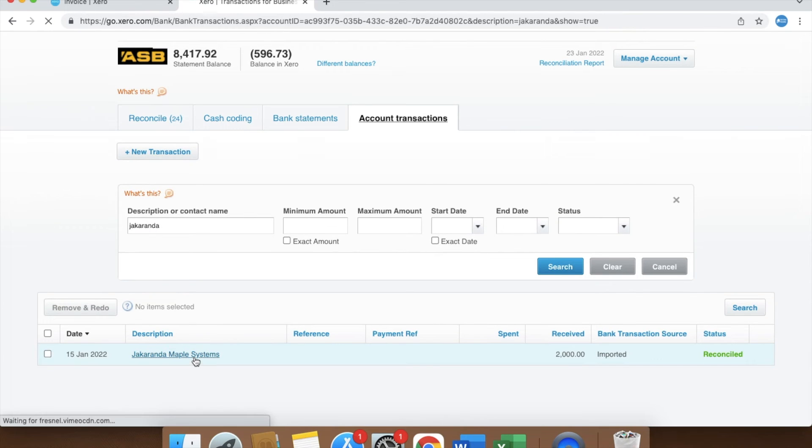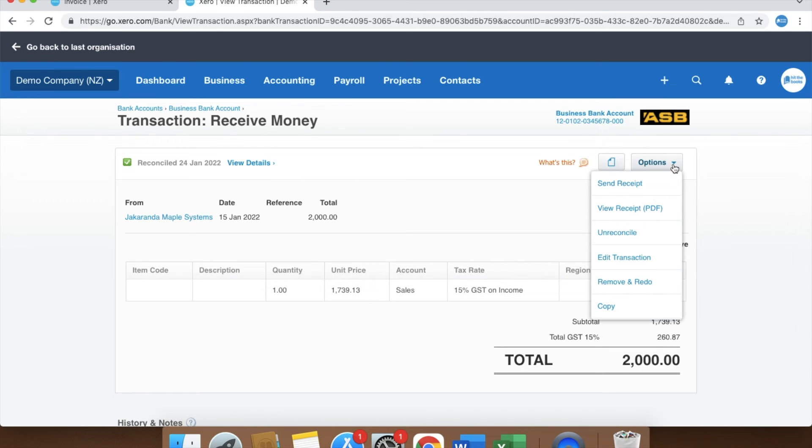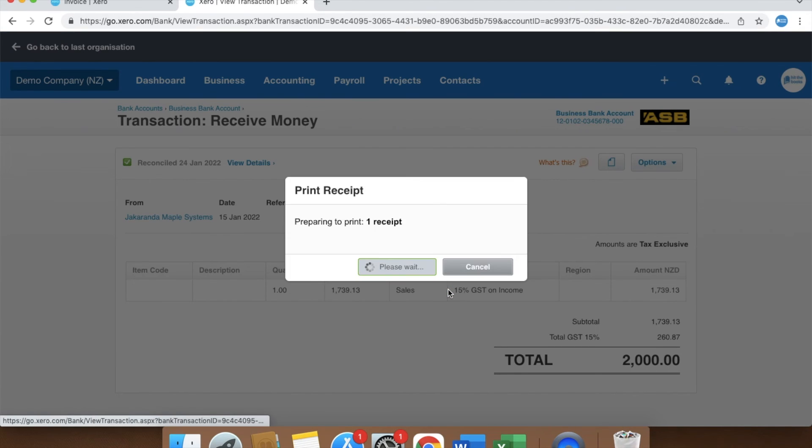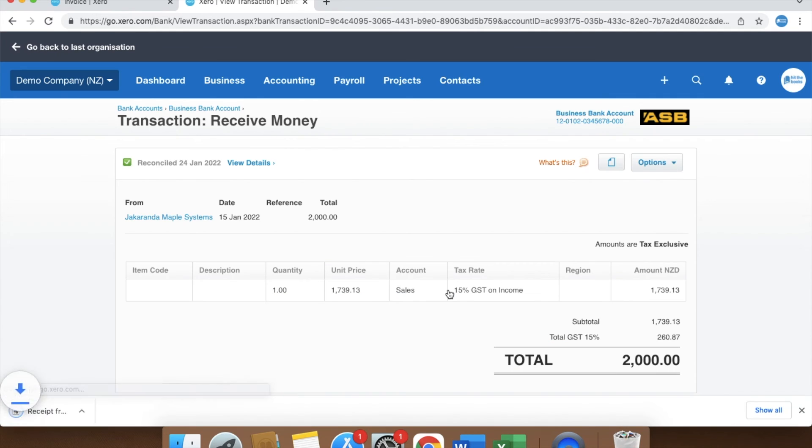Click into it, and as before, I click options, but this time I'm going to click view receipt PDF. This downloads a PDF version of the receipt which I can then send via email as an attachment.